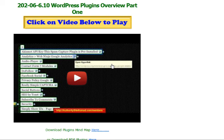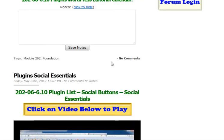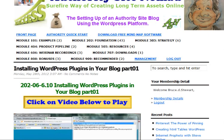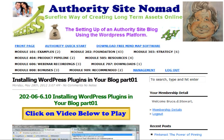So that's all for this little video — just a little overview of what's in our membership section of Authority Site Nomad for setting up your own WordPress blog for your long-term assets online. This is Judy signing off, and hopefully we can catch you in another video sometime soon. Bye for now.